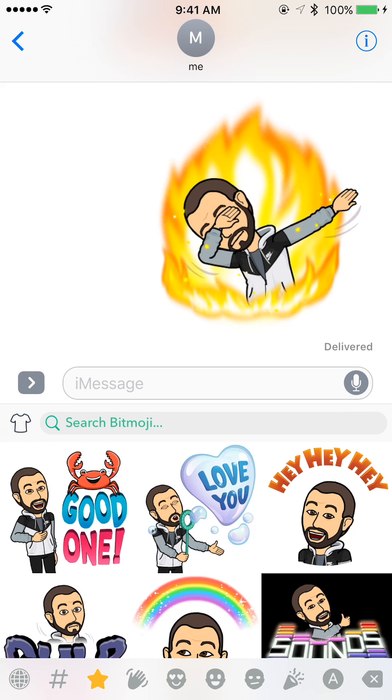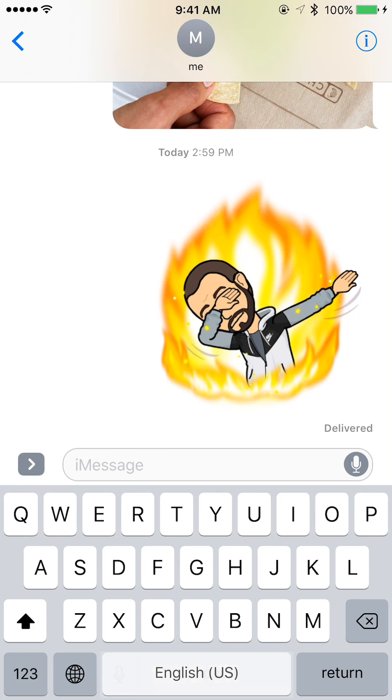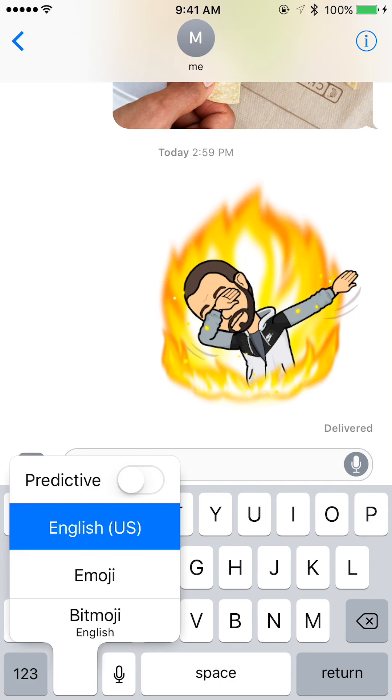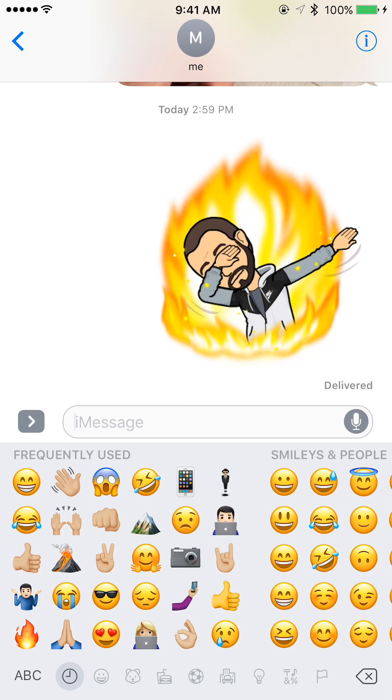To exit this keyboard, all you want to do is tap the icon in the bottom left. To get back to it, just hold down on that and go to Bitmoji again.